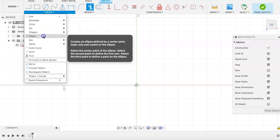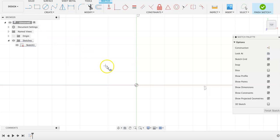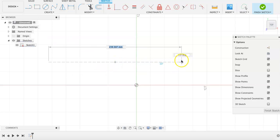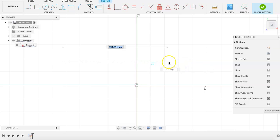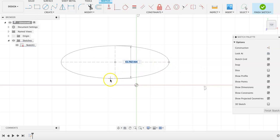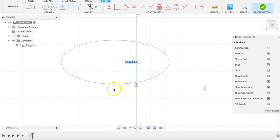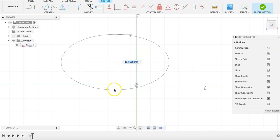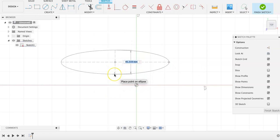For ellipses, first select the center point, then determine the point to establish the first axis, and the third point is to determine the size or width of the ellipse.